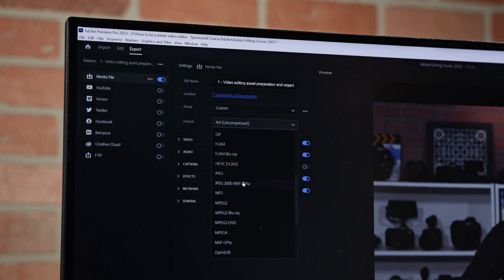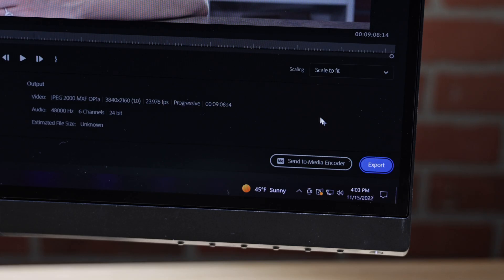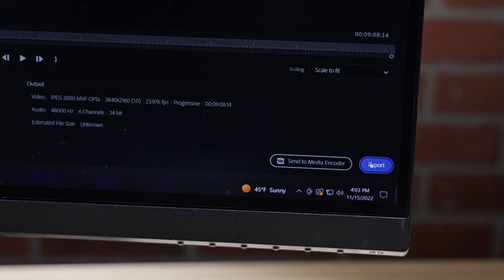In another scenario, you might need to convert your footage from one compressed format to another. For instance, you may want to export a project built with ProRes 422 video files for theatrical release. In this case, you would export to JPEG-2000, the current standard for digital cinema packages. This format uses the .jp2 file extension.